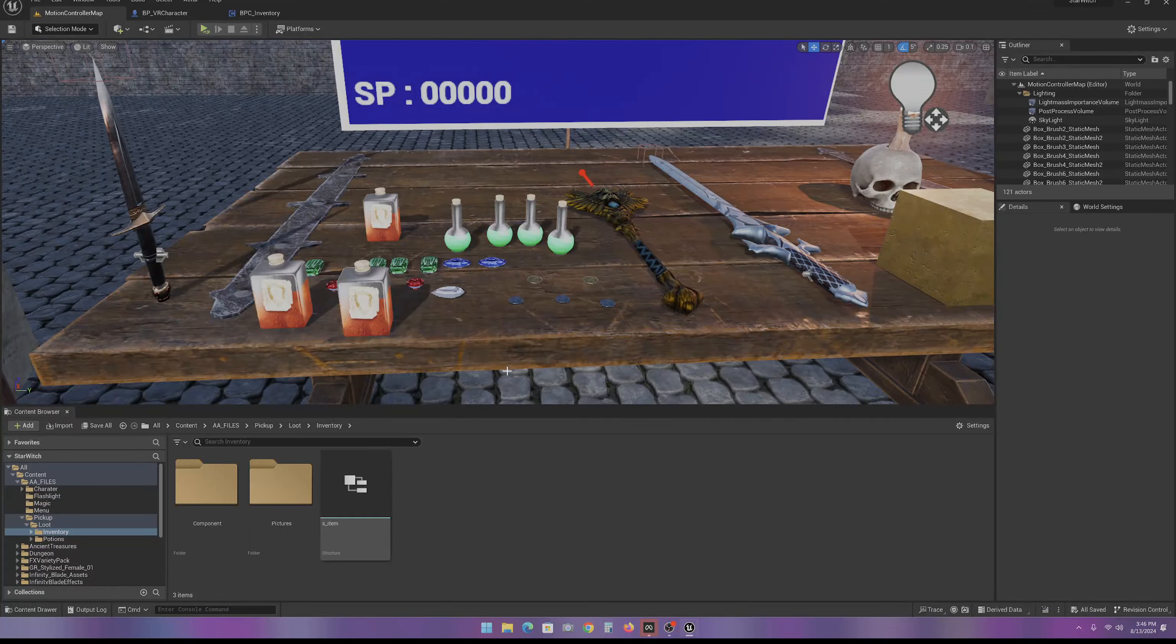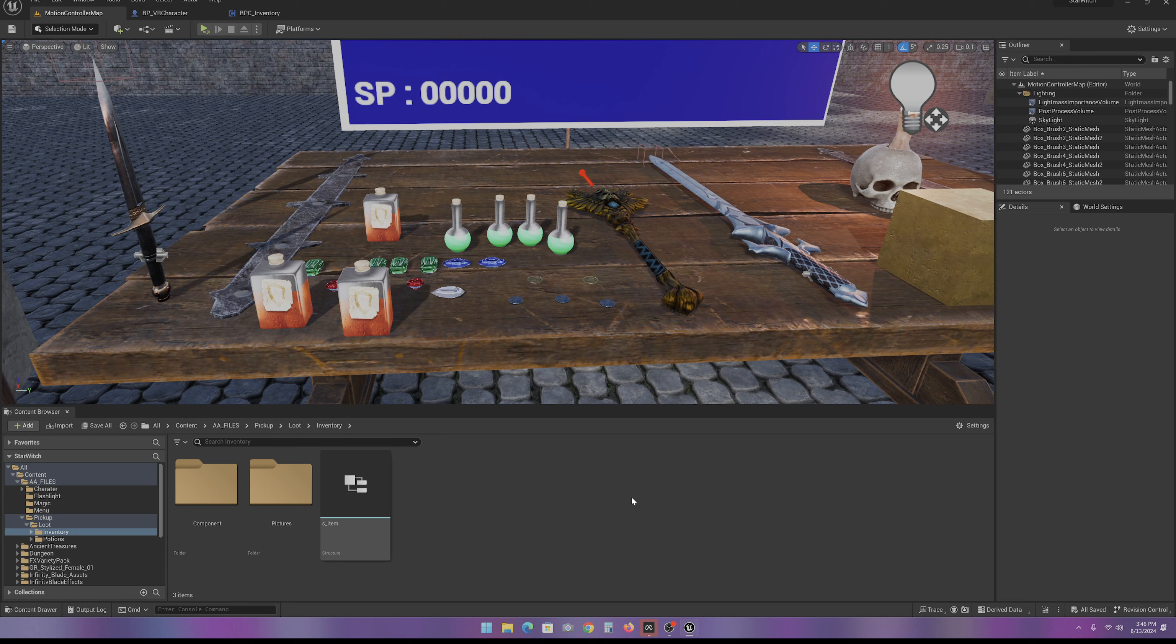All right, now it's time to work on our inventory. The very first thing we do is make a structure.